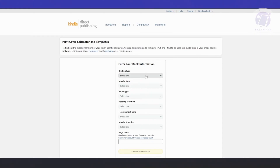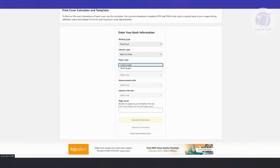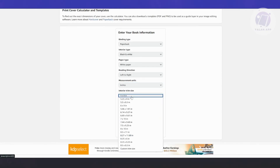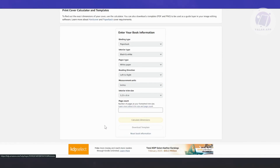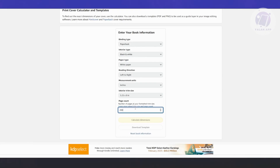First, you want to specify the binding type — either paperback or hardcover. Let's choose paperback. We have interior type, so let's choose standard color or black and white. Then select paper type — cream paper or white paper. Set the reading direction to left to right. Choose inches for the unit of measure, and select your interior trim size. I'll use 5.25 by 8 inches. Now specify the page count — this is really important because it determines the spine. Let's say 200 pages. Make sure your page count is correct, then click on Calculate Dimensions.